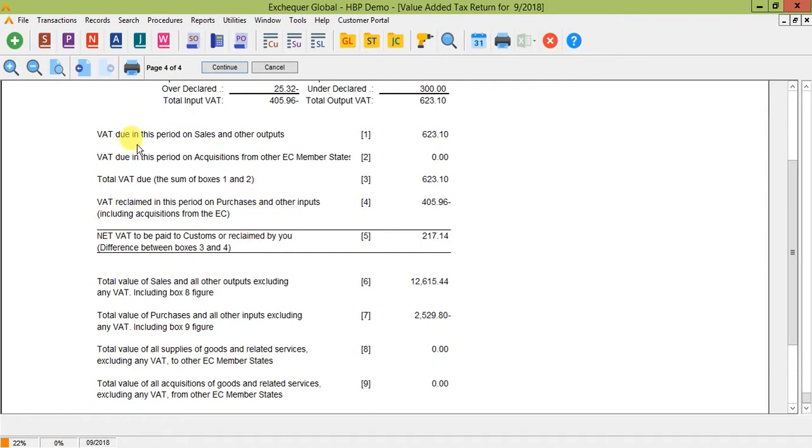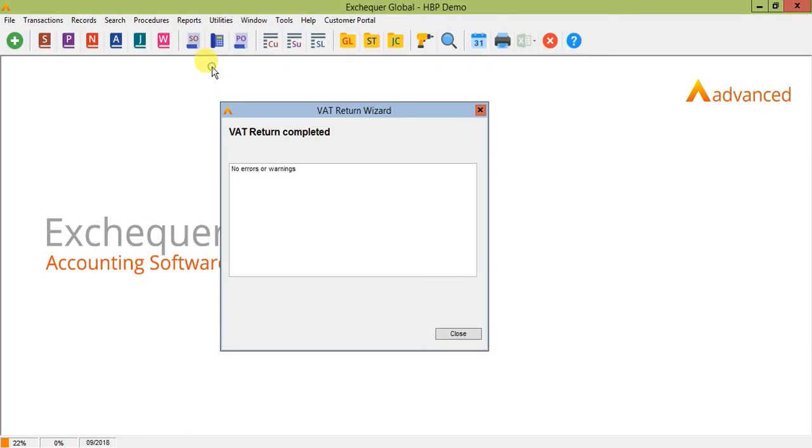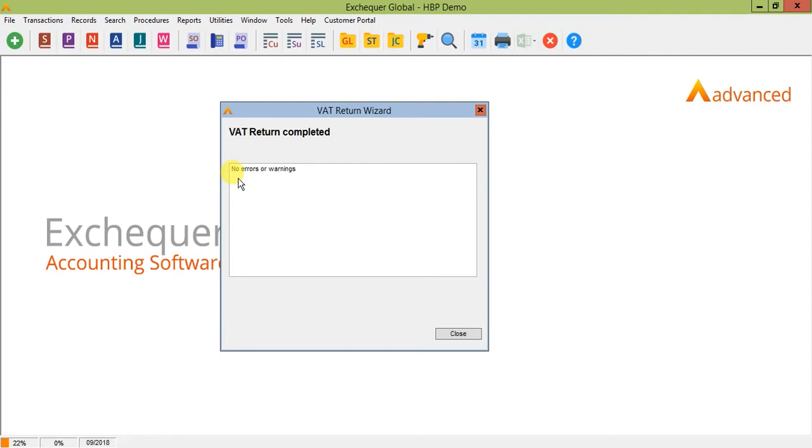Once you've run the return and you're happy with the details, if you select continue at the top of the screen, it will complete the VAT return wizard. At this stage, all we've done is print our report and we can print our report as many times as we like and we can print it to Excel as well. We haven't yet closed the return. It's important to note that closing the return is done at the exact point you've submitted your figures and that no other transactions are added to the return in between submitting the figures and closing the return. Otherwise, you're going to see a discrepancy on your VAT.